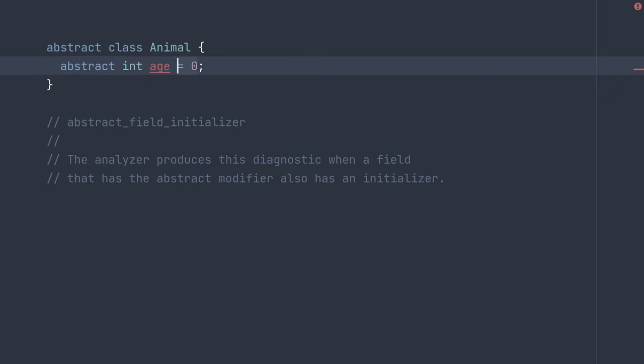Or you can remove the initializer, and this indicates to the children that they need to provide some implementation of age.